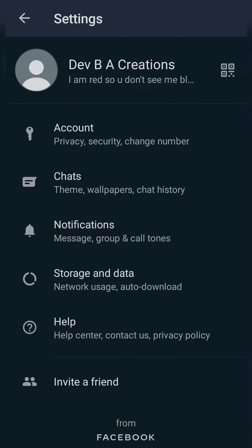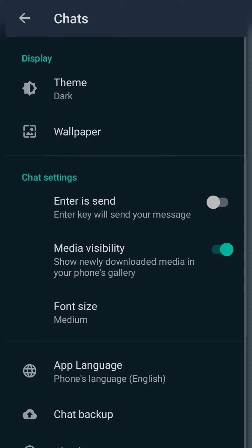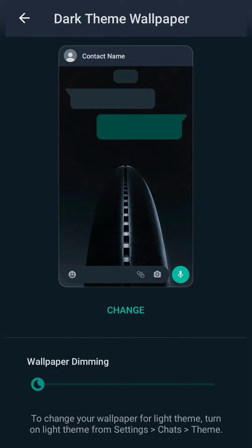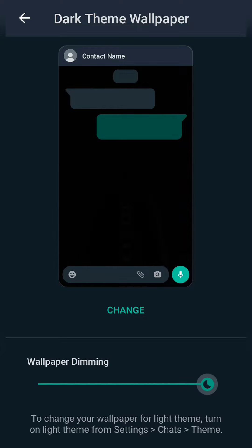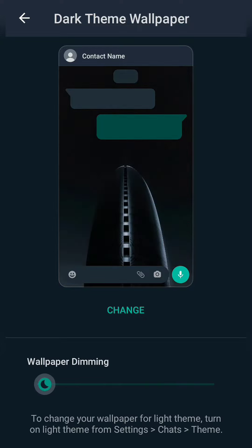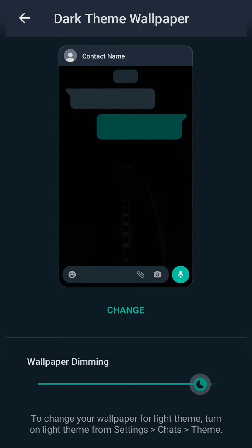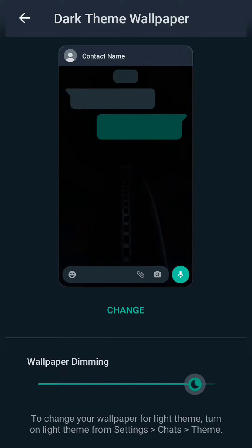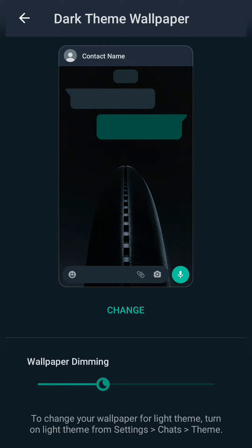In the Settings option, click on Chats, then click on Wallpaper under the Display section. In the wallpaper settings you can see options like wallpaper dimming. I have dark theme, so the maximum dimming is dark theme. If you have light theme, the maximum dimming will be light theme. Click on the Change option below wallpaper.